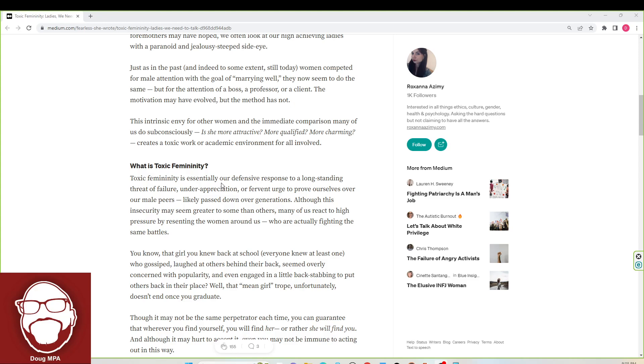Toxic femininity is essentially our defensive response to a longstanding threat of failure, underappreciation, or fervent urge to prove ourselves over our male peers, likely passed down over generations. Although this insecurity may seem greater to some than others, many of us react to high pressures by resenting the women around us who are actually fighting the same battles.